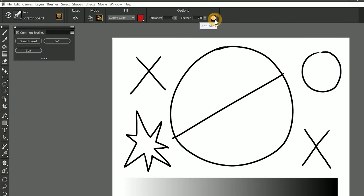The final paint bucket property is anti-alias. If you are filling line art, you'll want to leave this enabled because it will do a better job of making your paint fill all the way to the edge of your lines.